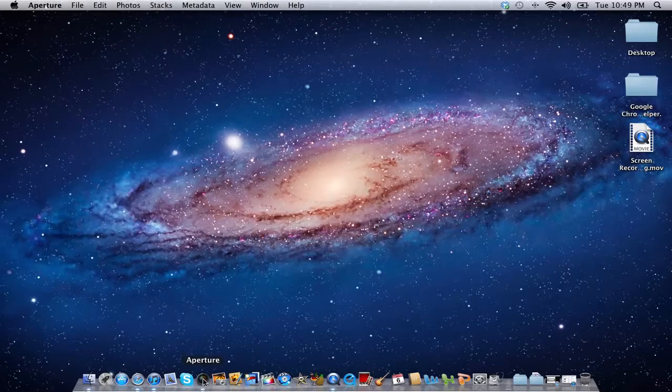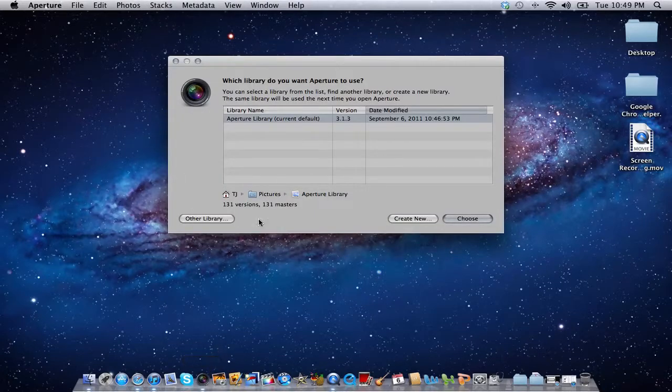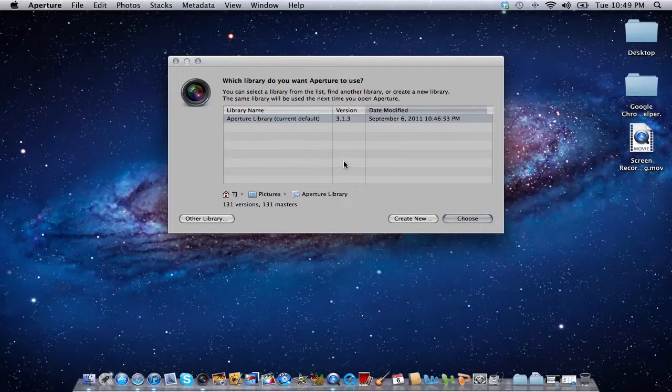Let go once this window opens up and here you'll be able to create a new library or choose between multiple libraries.